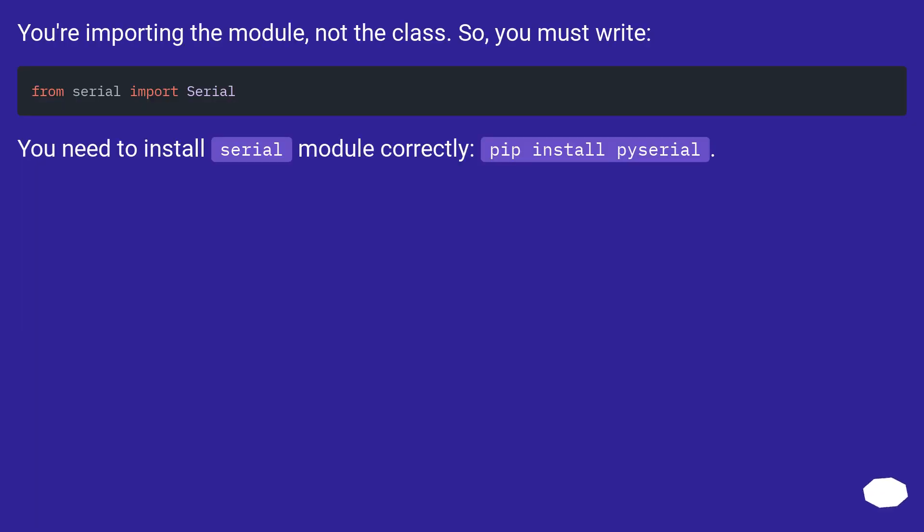You're importing the module, not the class. So, you must write...